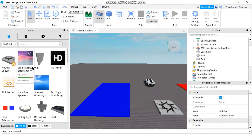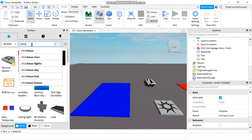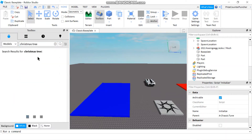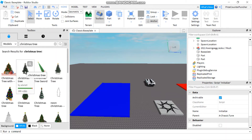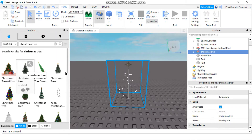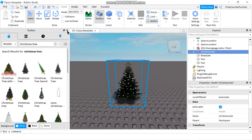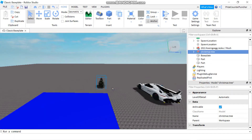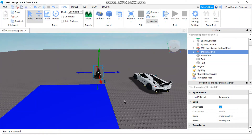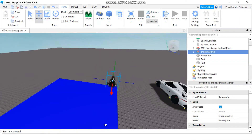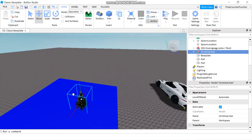If you want to search for a model — let's say we want to add a Christmas tree to our game — just go to the search bar and type in 'Christmas tree', even though Christmas has already passed, it's just an example. This one looks pretty good, it has a lot of good ratings. I'll click on it and it goes into my game. I'll close this window and then move the Christmas tree away from the car and place it where I want.